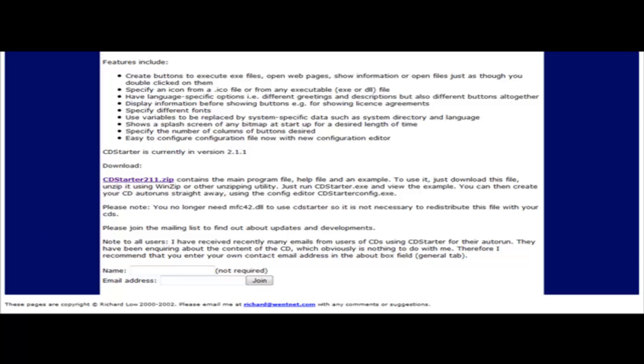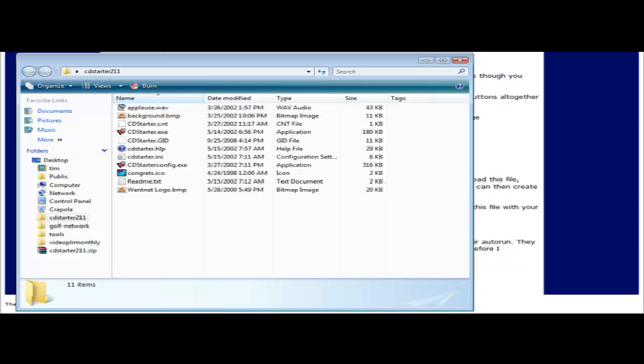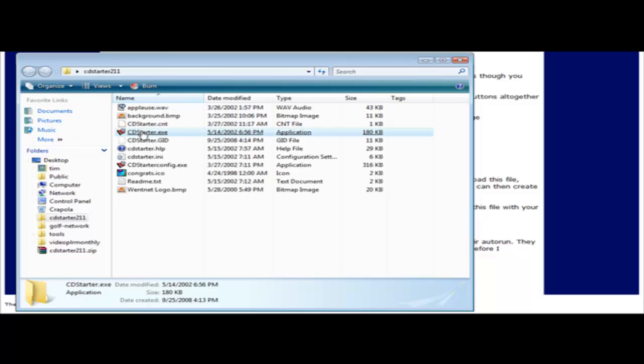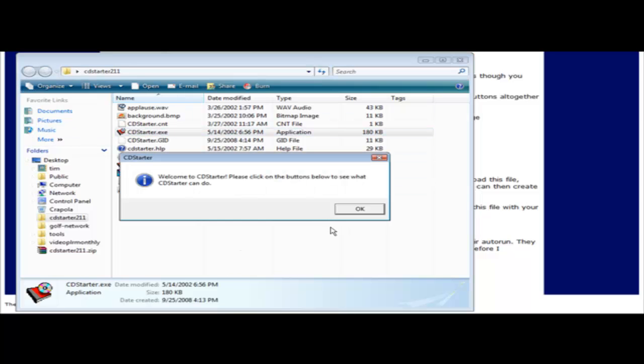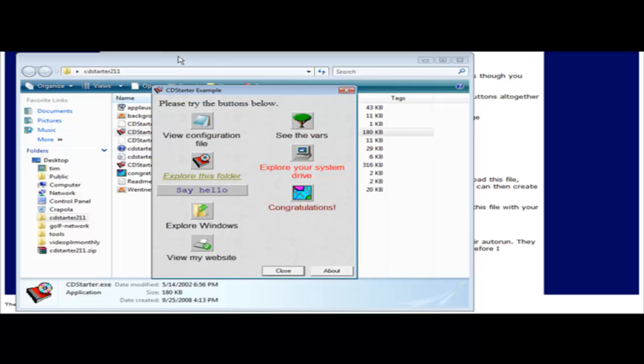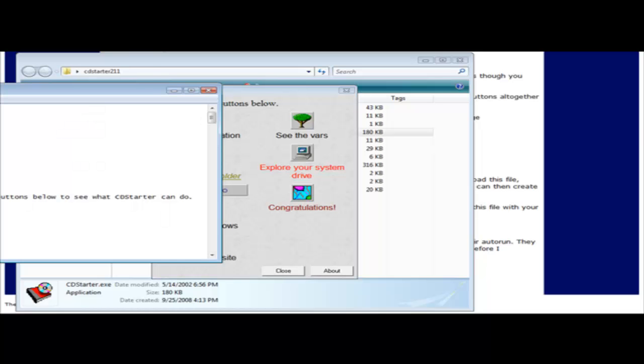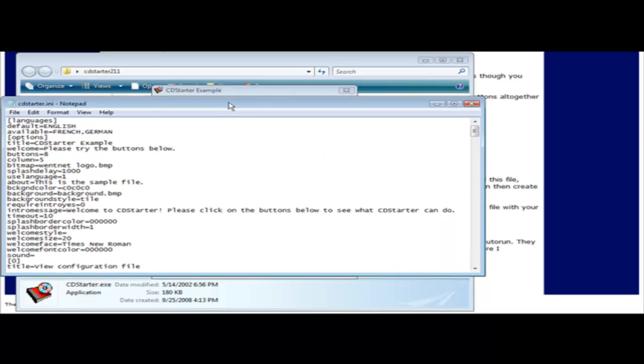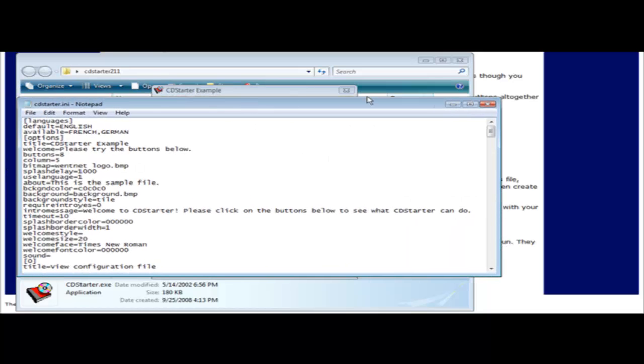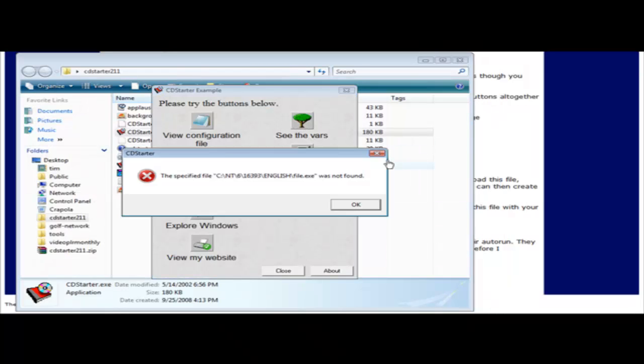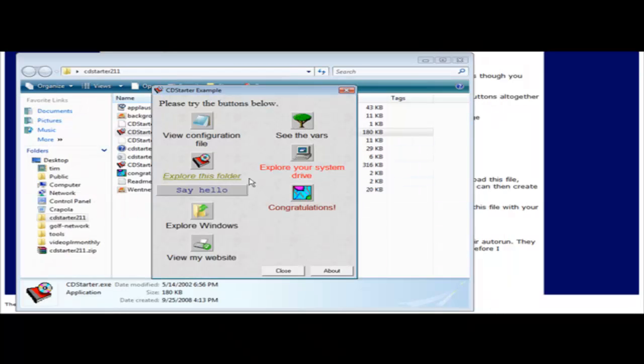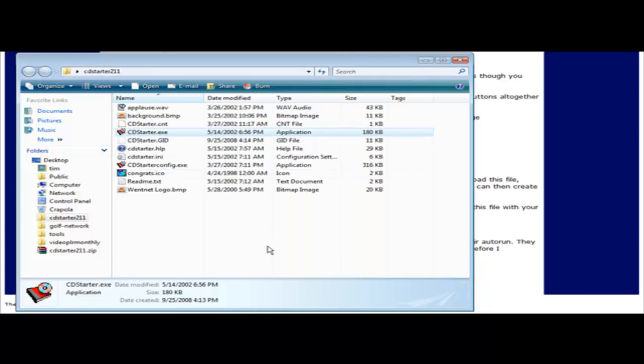Now once you've done that you can open up the folder and this is what you see. In here there's an example. If we click on this it says welcome, click OK, and then it brings up the example menu. So when we click on these things it does what it says it's going to do. View configuration file, see the bars. This one doesn't quite work on here. Explore this folder, it shows us what's in this folder.